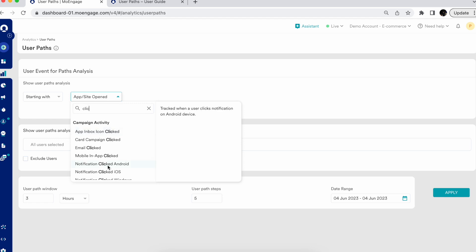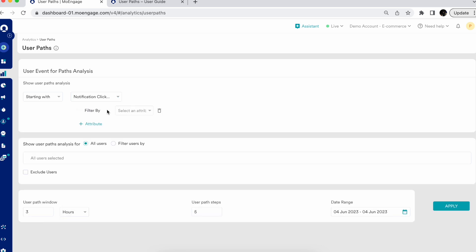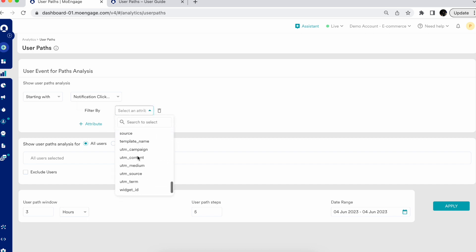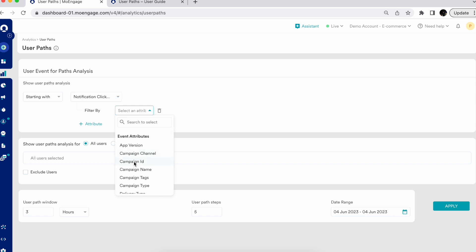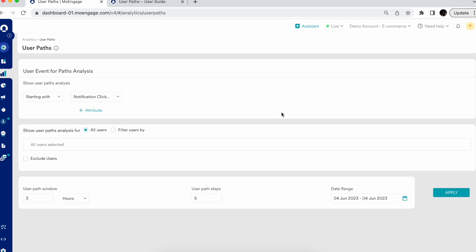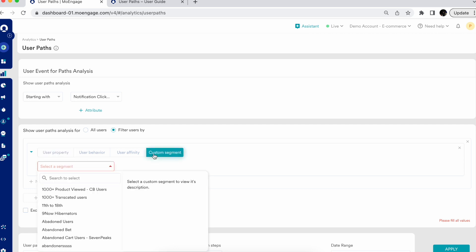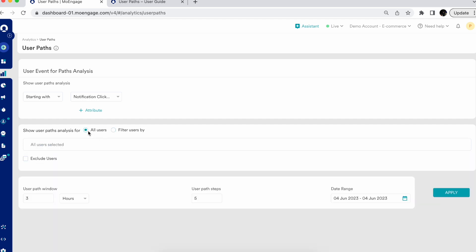So I'm selecting the event where a notification has been clicked. As I've mentioned in previous product demos, you can tailor these events using specific event attributes — for example, filtering by campaign ID or device model. Since this is demo data, I'll go with 'Notification Clicked on Android.' The next step is user segmentation — you can select all users or filter by specific user properties, behavior, affinity, or use a custom segment. I'll go with all users here.